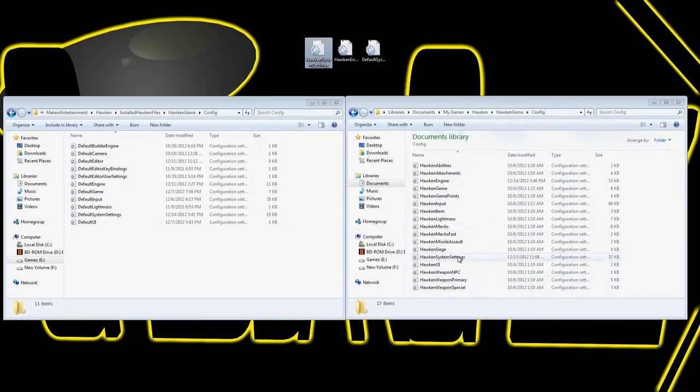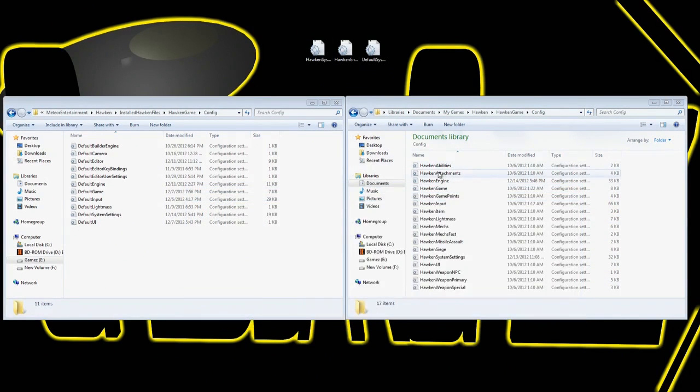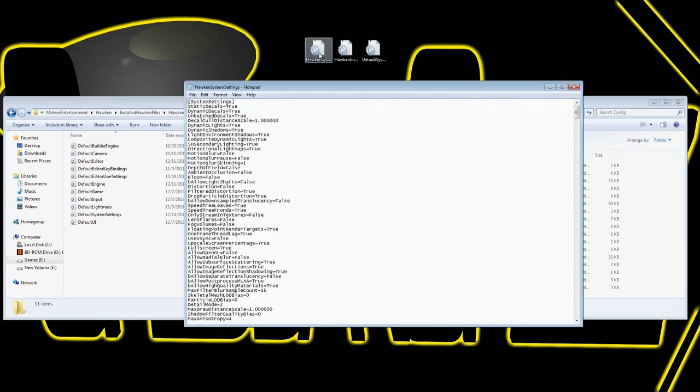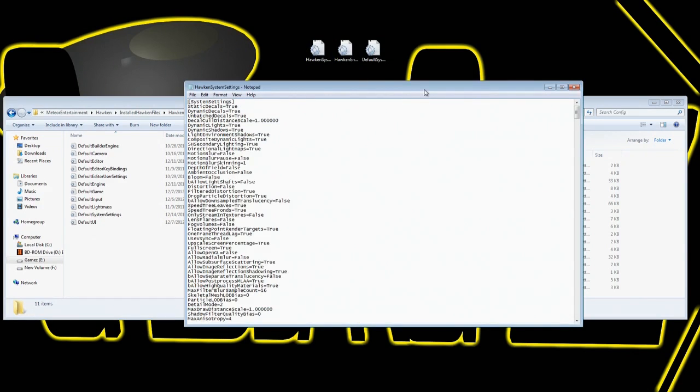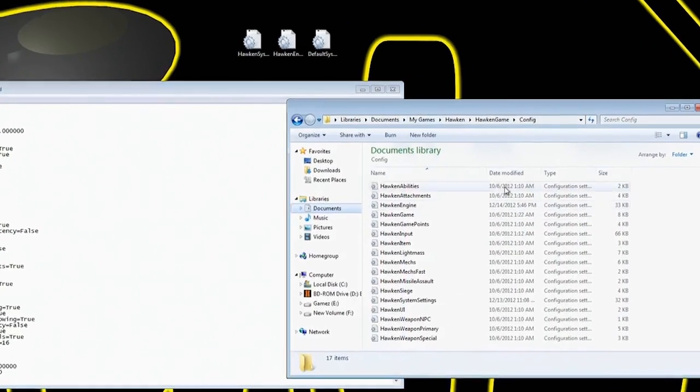And in there you see the different files, but we're going to be looking at primarily the Hawken system settings. So as you can see, I'm opening up the one I have on my desktop, which is just a saved version.